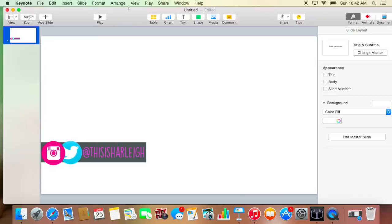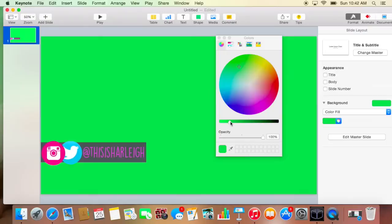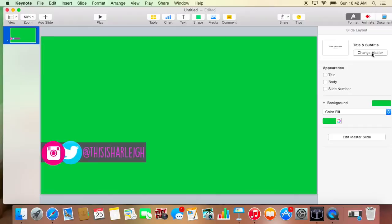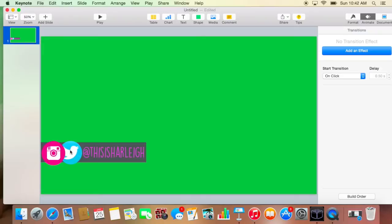Next thing you're going to want to do, this is very important, like do not forget this guys. So you're going to want to make sure your background is called color fill and then you're going to want to change this to a green color. I kind of make mine like a darker green and you guys are probably like that's ugly, but just wait. Okay, just wait.